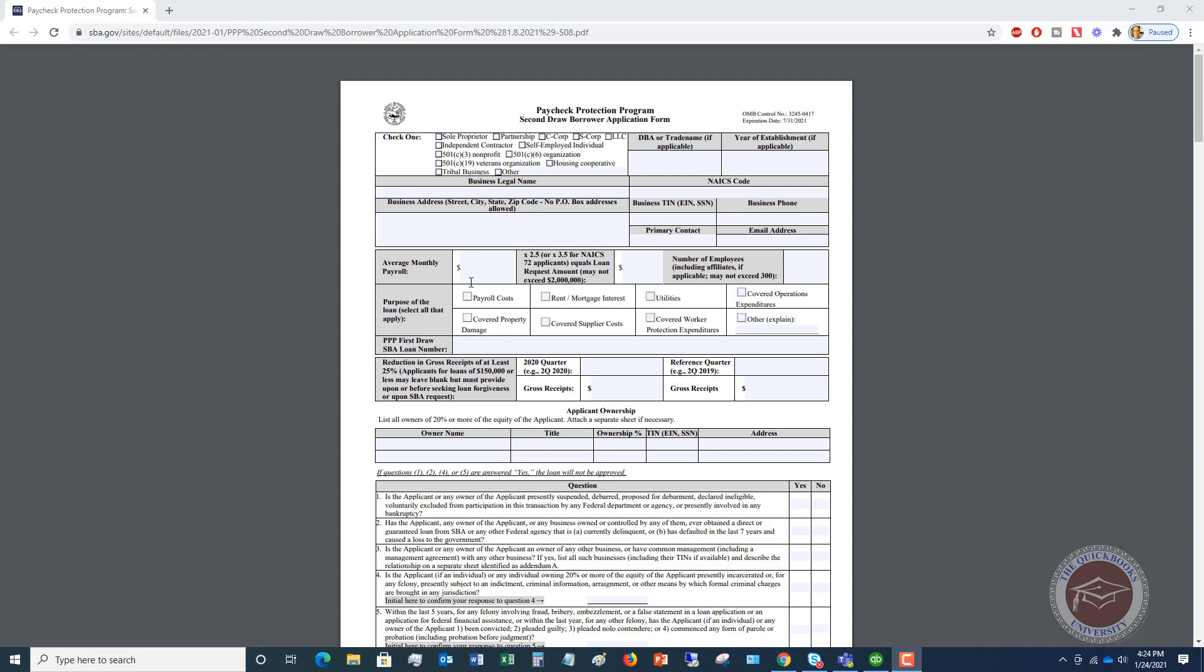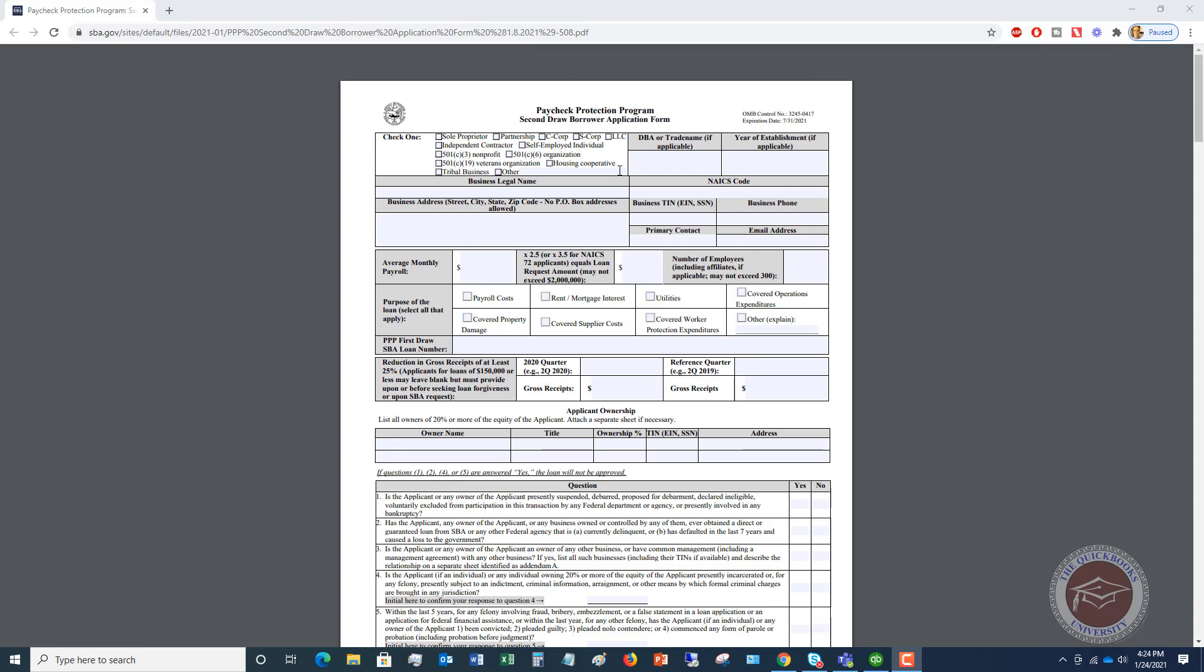We'll walk through a couple different examples here. This is the Paycheck Protection Program Second Draw Borrower Application, PPP 2.0, whatever you want to call it. This is found on the SBA website. Now, what you're going to find, though, is that this time around, most banks, pretty much every bank probably, is going to have an online portal where you're going to have to fill in this information.